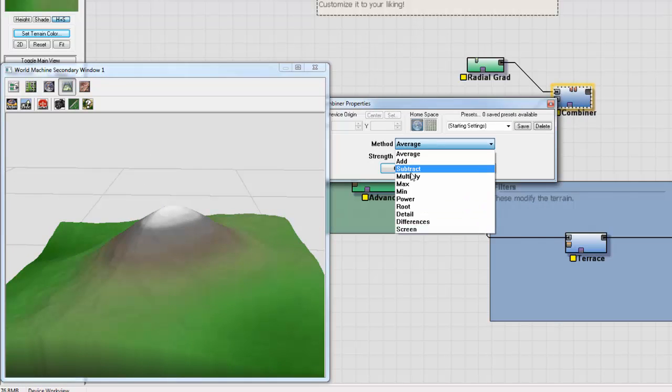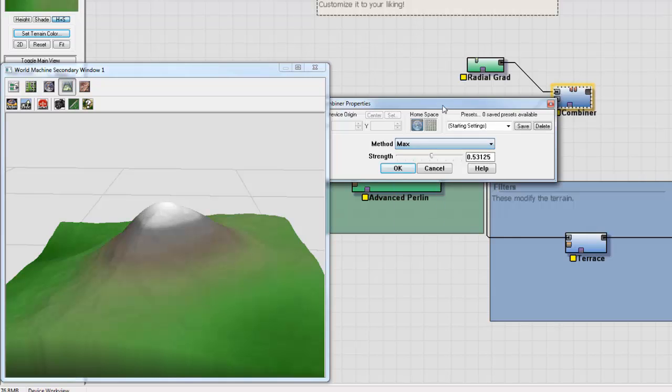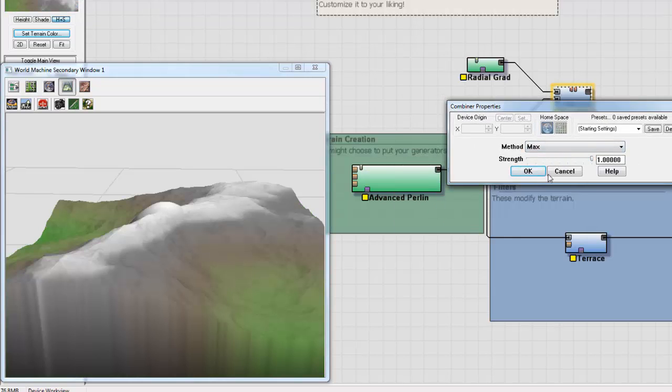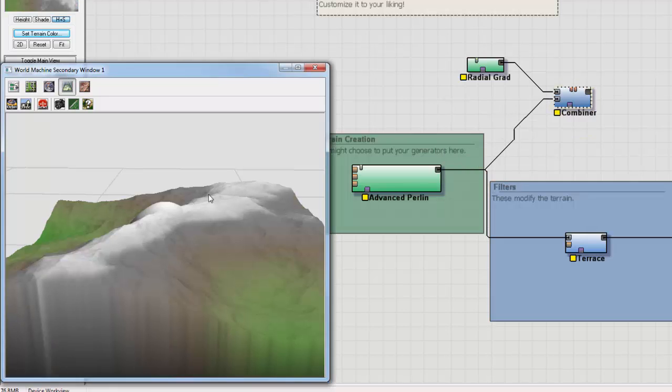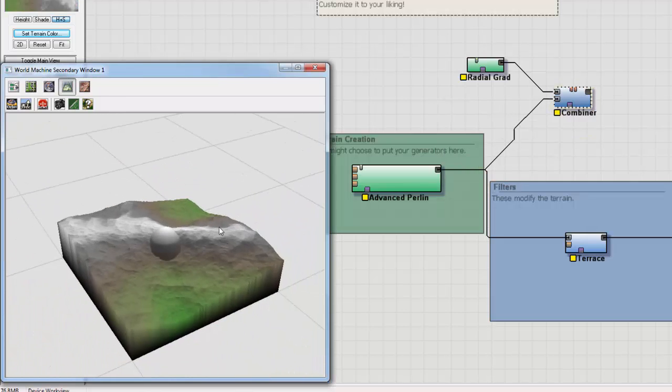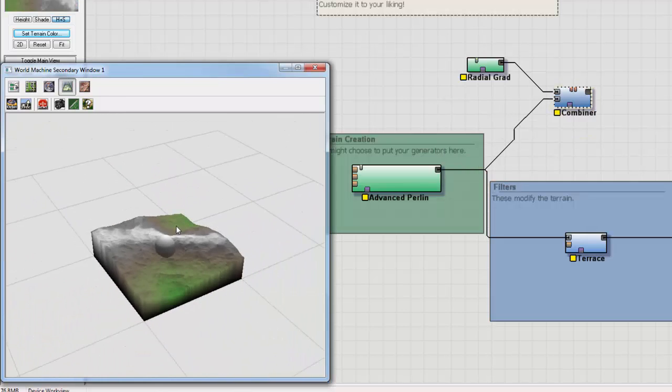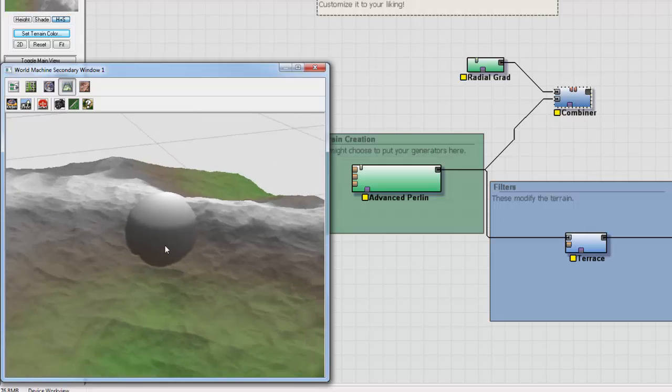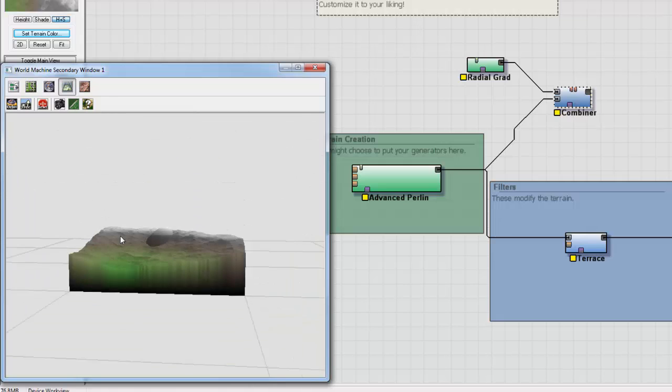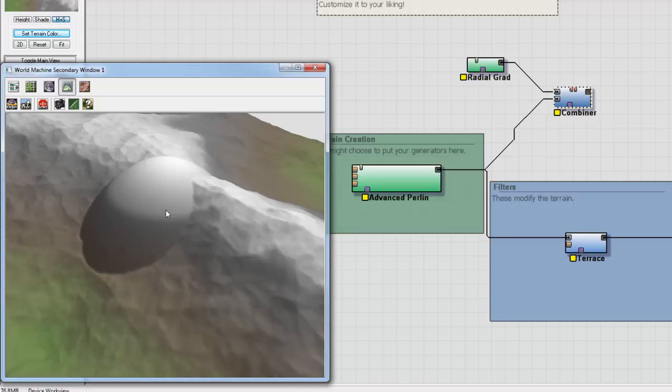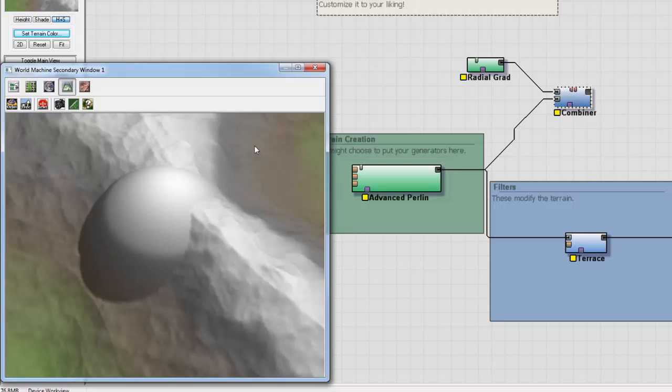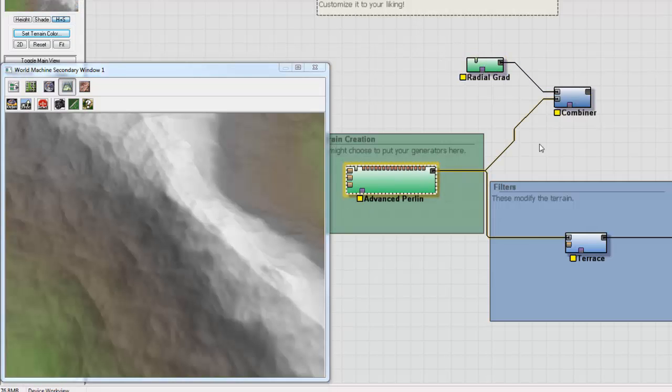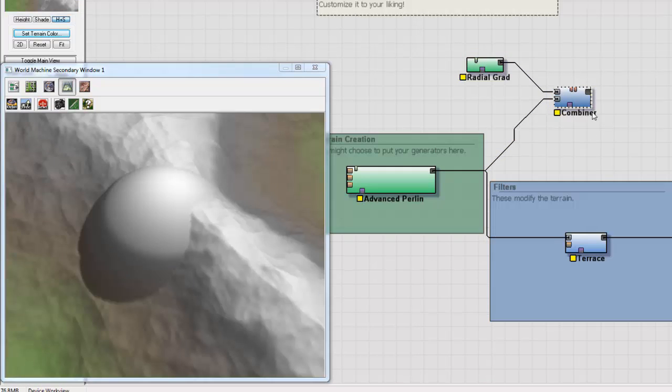If I go to Max, it's going to return the highest altitude between the two terrains. So you can see that most of the terrain is Perlin, but this portion of the Radial Gradient is higher than the Perlin, so that's what's going to come back.